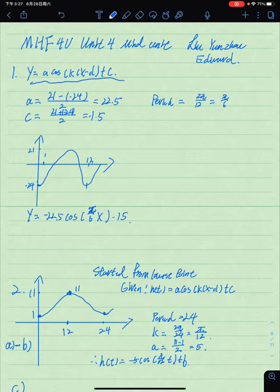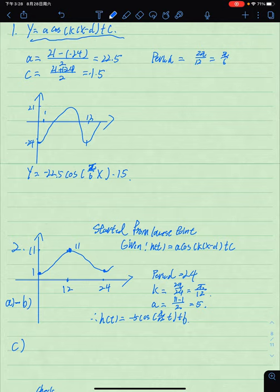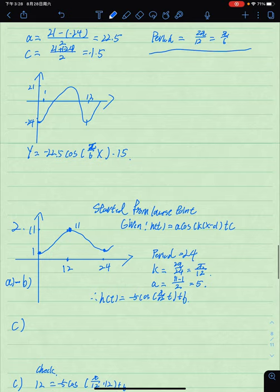The value a is equal to the maximum minus the minimum divided by 2, so a equals 22.5. The period is 12 months, so k equals 2π over 12, which simplifies to π over 6. Then we make a graph from this information.